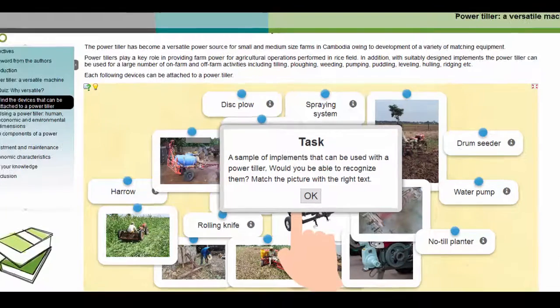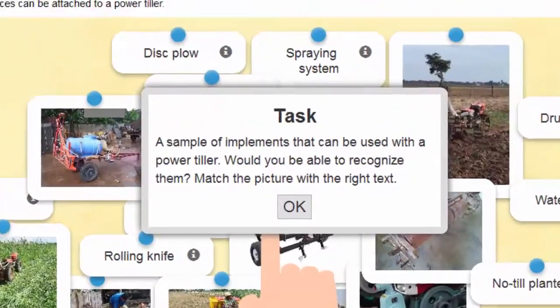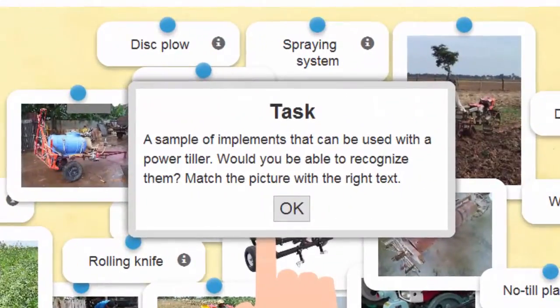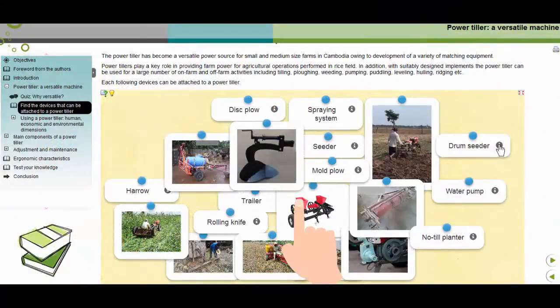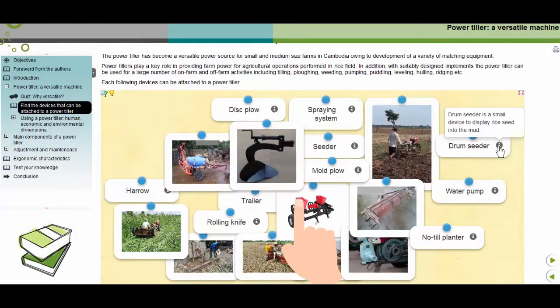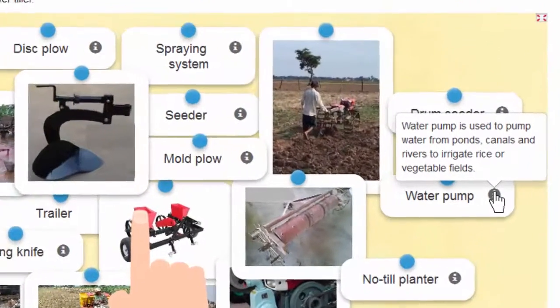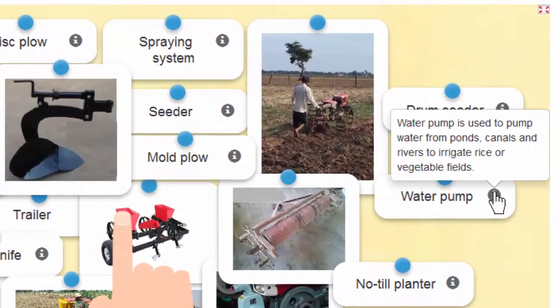Please read the instructions carefully. The hint usually brings useful information to complete the exercise.